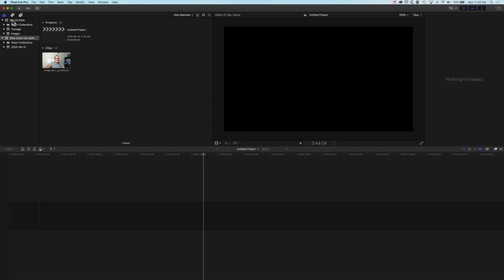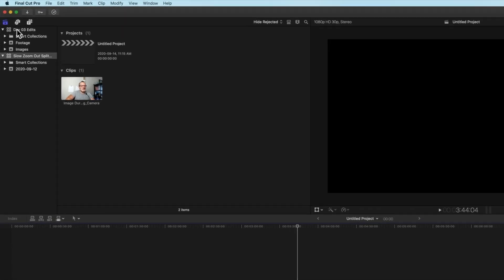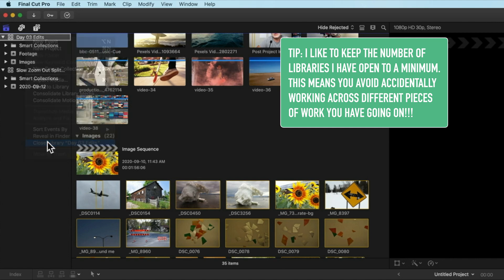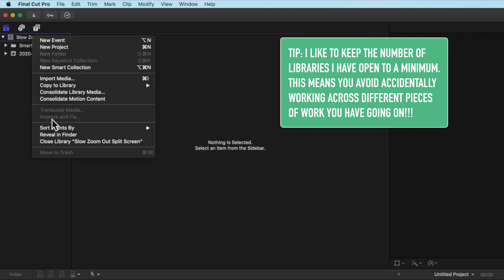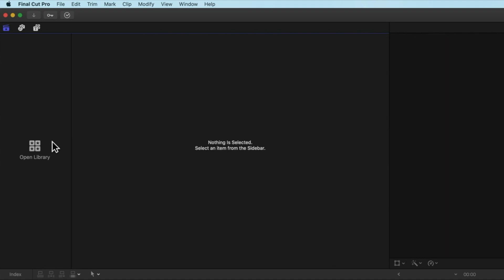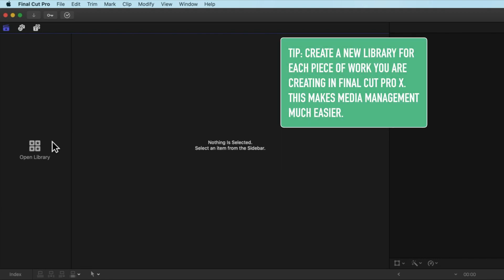Once we've changed the layout we're going to close up these two libraries that I've got open here. I'm going to right click and close my library here and right click and close my library here. We can always reopen those — we can find those libraries either in the Movies folder if you haven't changed the default location, or in the hard drive location where you saved your library when you created it.